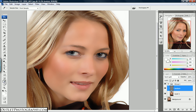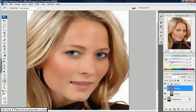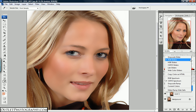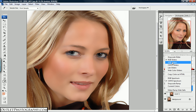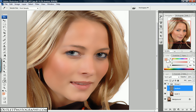Come to the left with your eyedropper and hit a neutral spot on the subject's face — I'm going to choose here on her cheek. You can see it picked up her skin color. Look on the right side where your sliders are — mine is at RGB but I need to change it over to HSB. Click on the right side of the panel and select HSB.